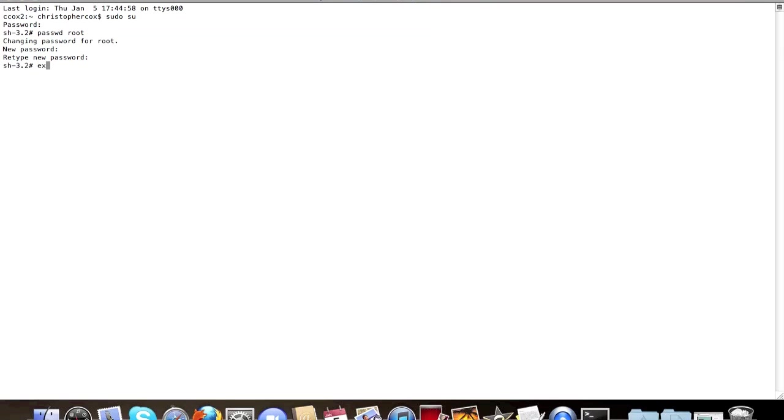Now that I'm root, I can exit. And watch, I can type in su. Then I can type in the password I just did. And I'm a superuser.